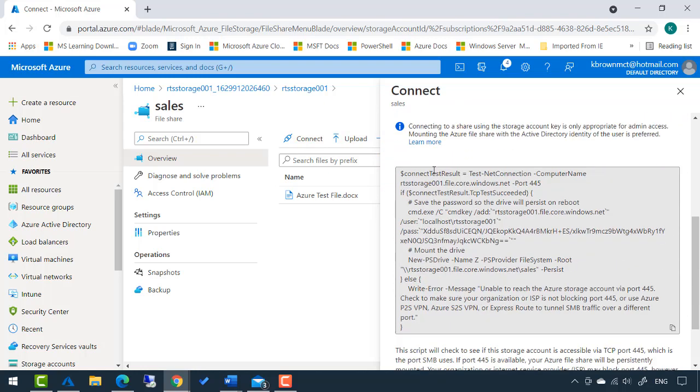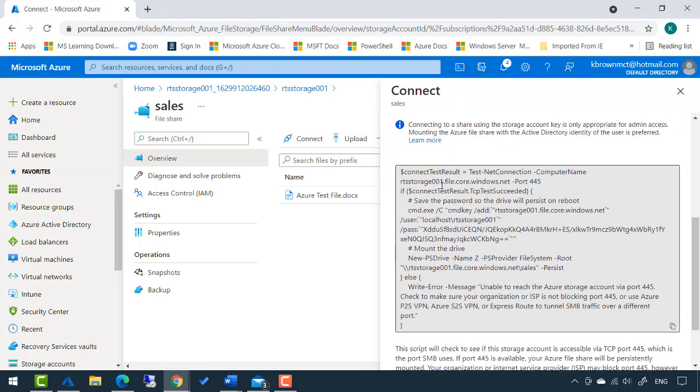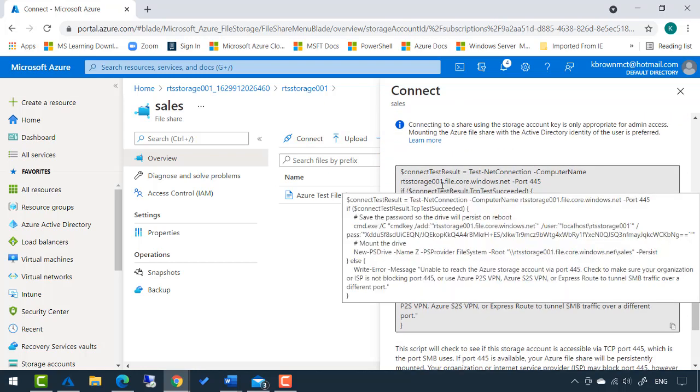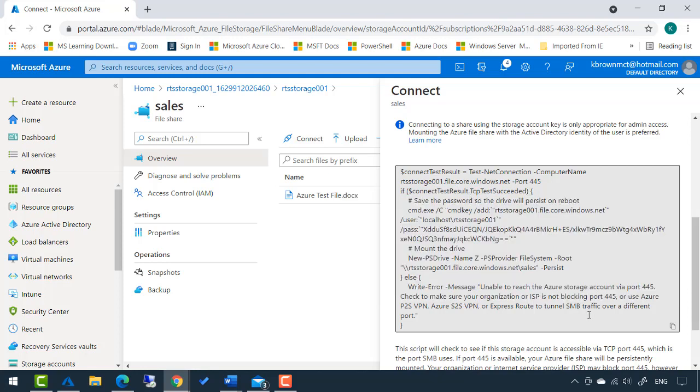What's great about this, you can read through the syntax if you choose to, but you really don't have to. You can just scroll down to the bottom and click copy to clipboard.